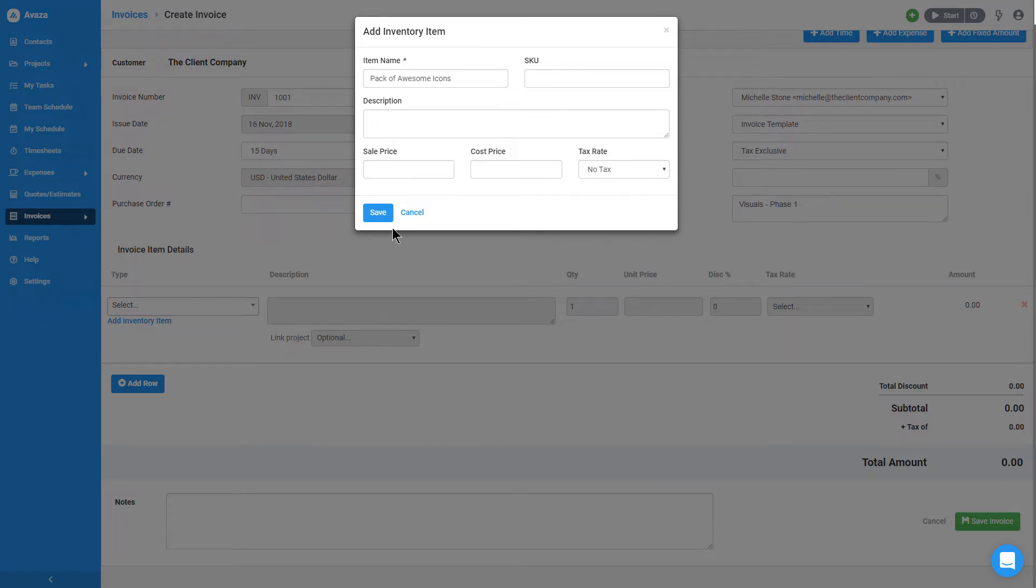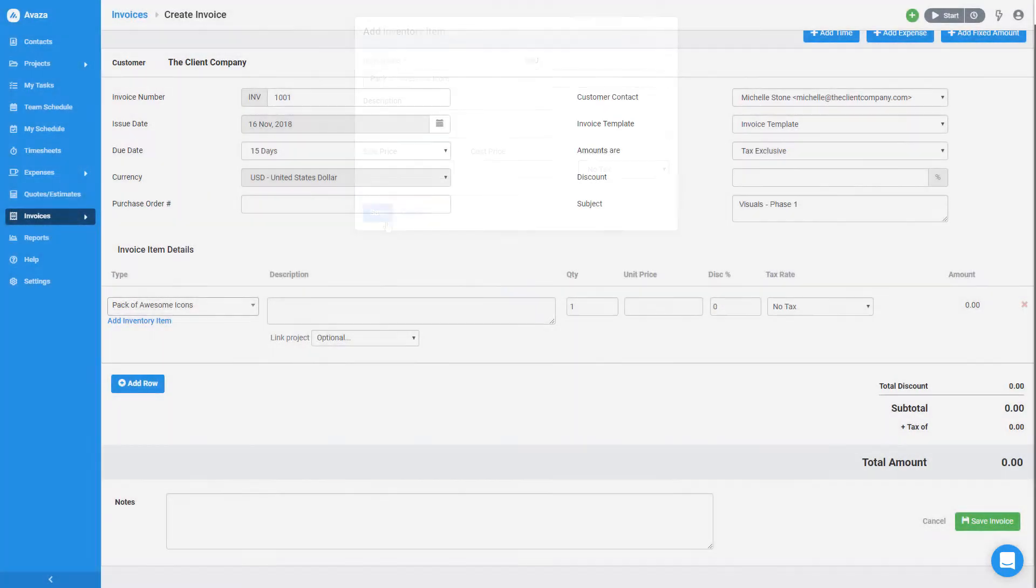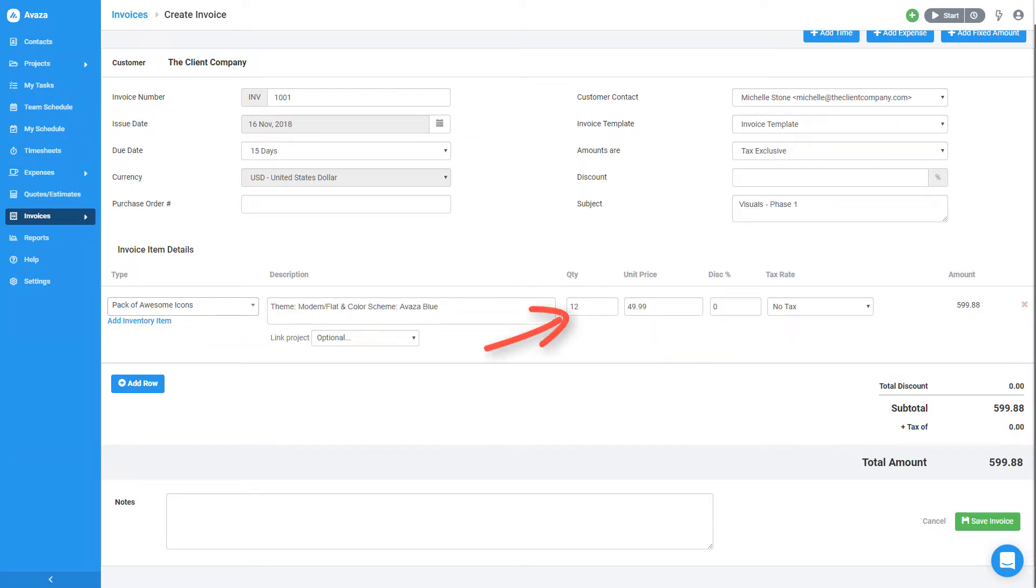Now that I have an inventory item, I can add a description and change the rate, quantity, and even add a discount for this item.